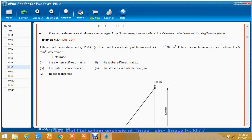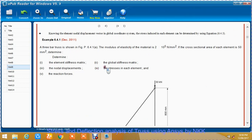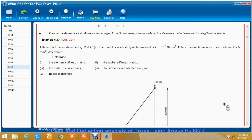We have to determine the element stiffness matrix, global stiffness matrix, the nodal displacements, the stresses in each element, and the reaction forces.